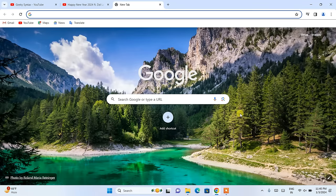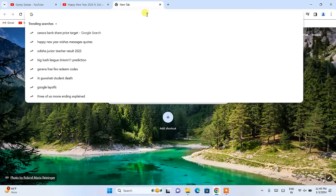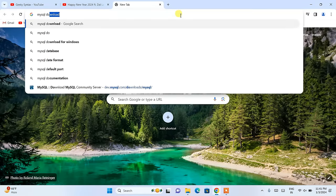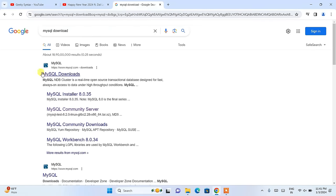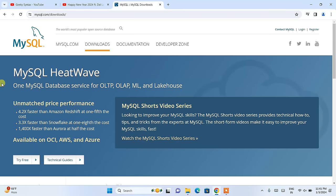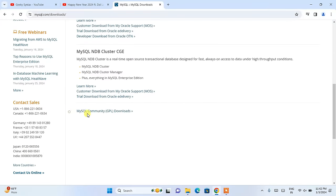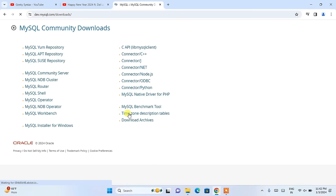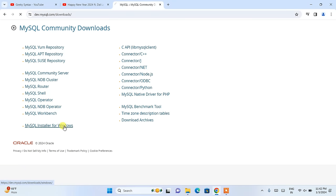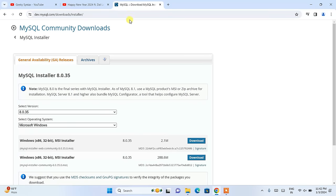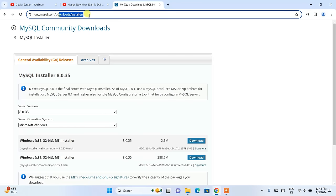So now for MySQL server, you need to just simply go to a new tab and type MySQL Download and hit enter. This will show you the MySQL Downloads link. Click on that link and it will redirect to the official site of MySQL. Scroll down and you will get MySQL Community GPL Downloads. Open that and click on MySQL Installer for Windows.